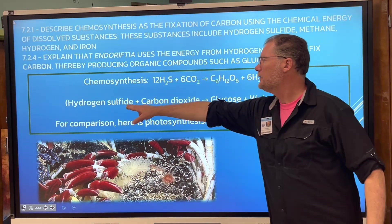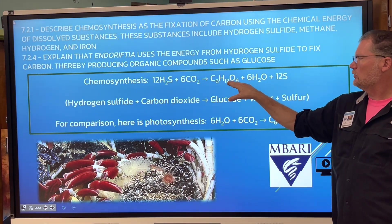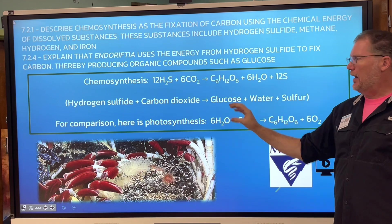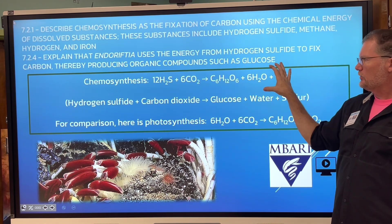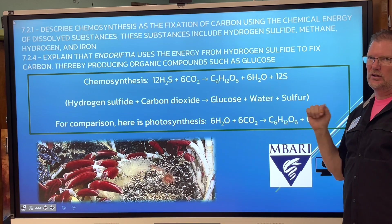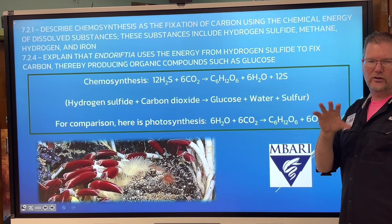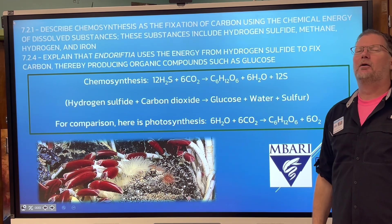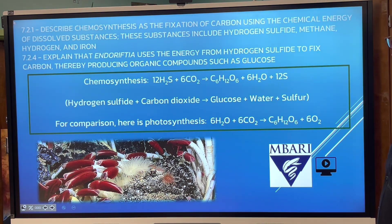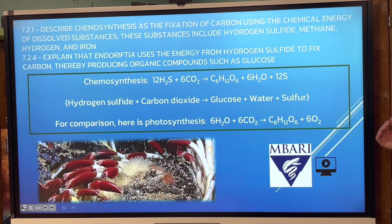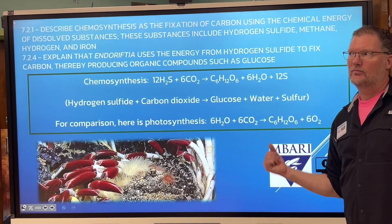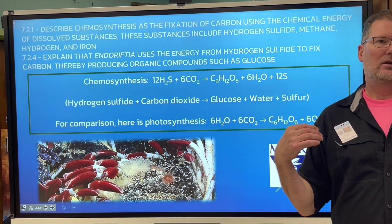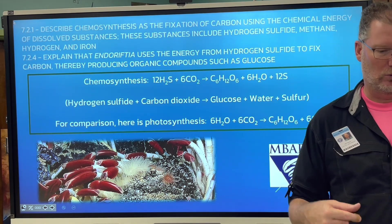Know that this is hydrogen sulfide — we know what carbon dioxide, glucose, water, and sulfur are. There's a question about the difference between chemosynthesis and photosynthesis in their ultimate goal, so make sure you're working on that. I'm going to stop this and then we're going to watch a video in class, and then restart the notes after the video.